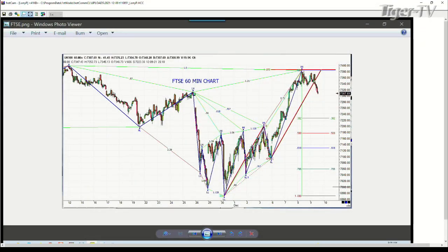Pardon me for the change in my Catholic demeanor there for a second. This is the FTSE. The FTSE is a totally different pattern. Since the 30th of November, we had a beautiful 135 pattern. You can see the rising bottoms and rising tops telling you the market was going higher.